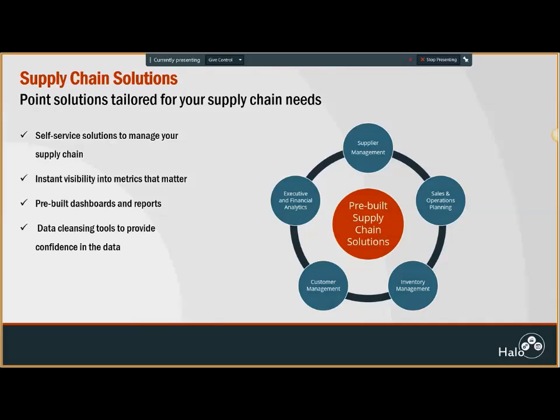With our supply chain solutions, we bring you turnkey solutions to manage your supply chain. They are self-service solutions which provide better visibility with all the metrics that matter to you, completely configurable to your needs, tailored to what you want to see, share, and with whom.